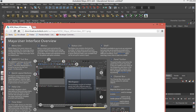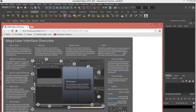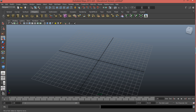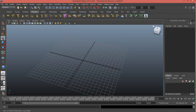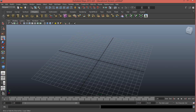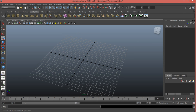The channel box is over here on the right side of Maya and it houses a lot of information about the selected object — we'll talk about that more once we get into creating objects. More importantly, if you don't have the channel box visible and you're looking for it, you need to come up to the very top right button and click on that, and it'll bring up your channel box editor.